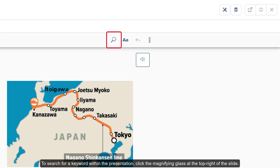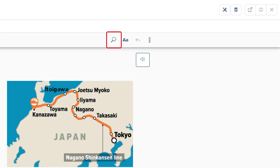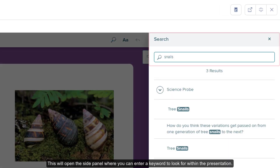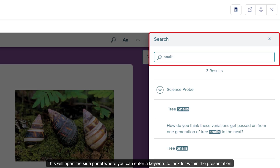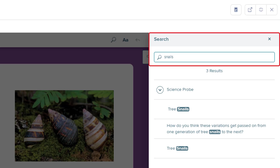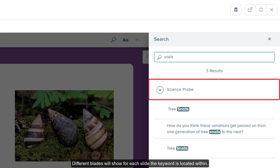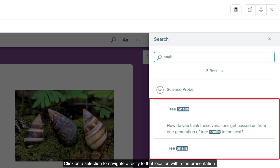To search for a keyword within the presentation, click the magnifying glass at the top right of the slide. This will open the side panel where you can enter a keyword to look for within the presentation. Different blades will show for each slide the keyword is located within. Click on a selection to navigate directly to that location within the presentation.